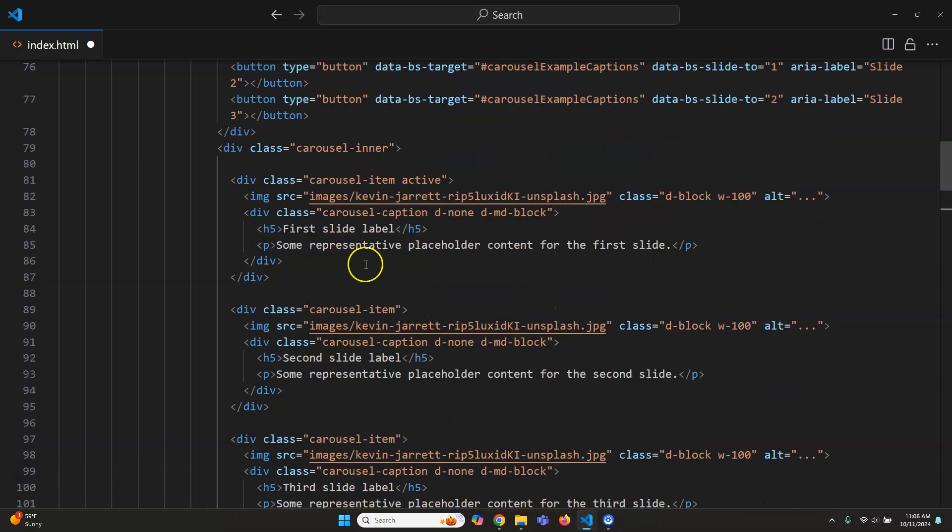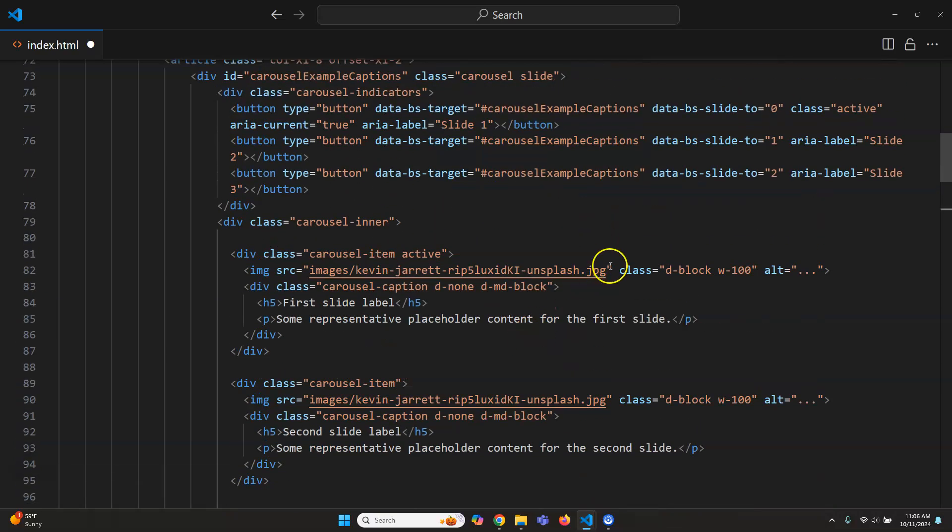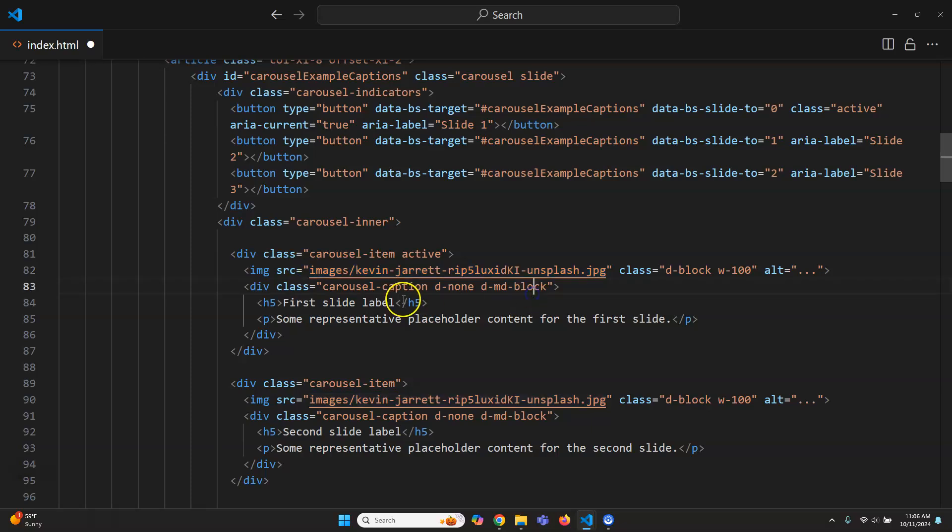Okay. And then you would just replace the images like we already did and then you would just place the content. That seems all pretty straightforward.